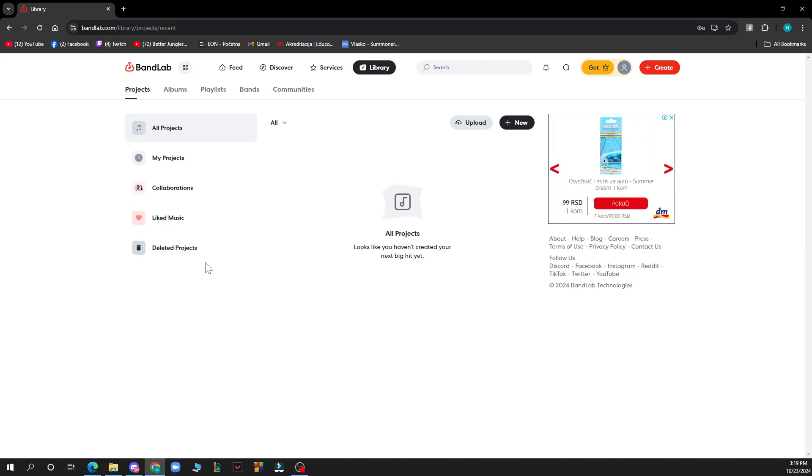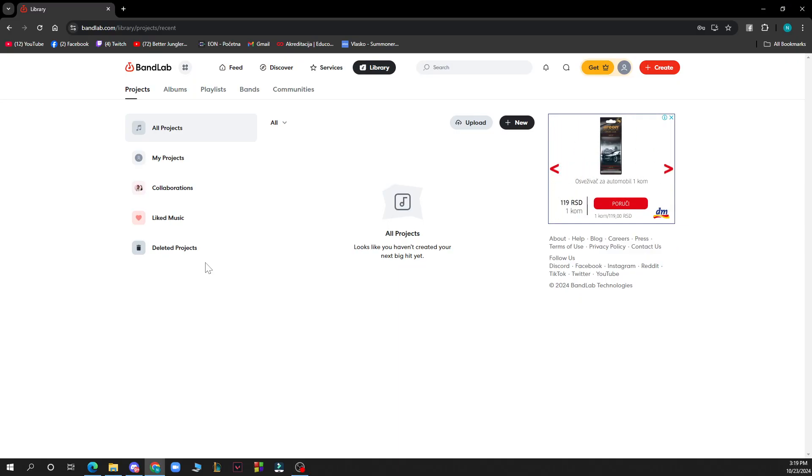Give your new track a name to keep your project organized. Record directly into the new track or import audio files from your device. Use BandLab's tools to mix your tracks, adding effects, adjusting levels, and more.